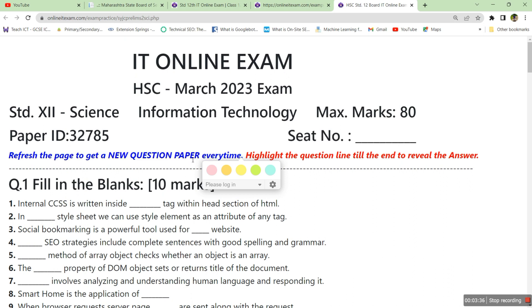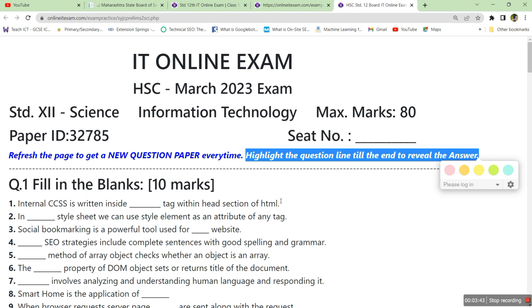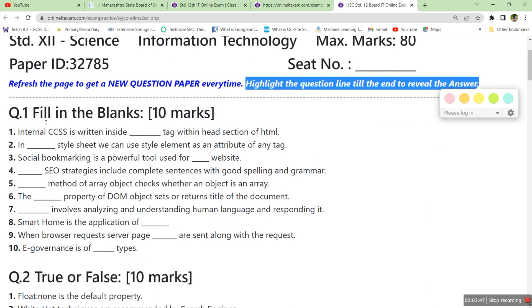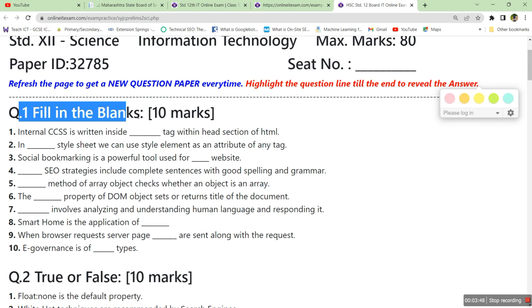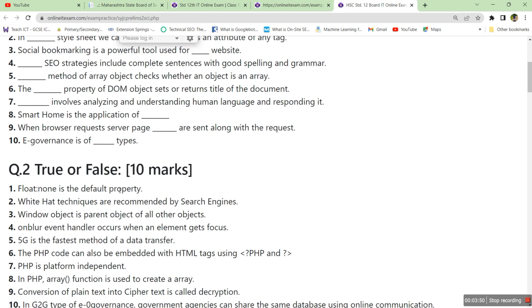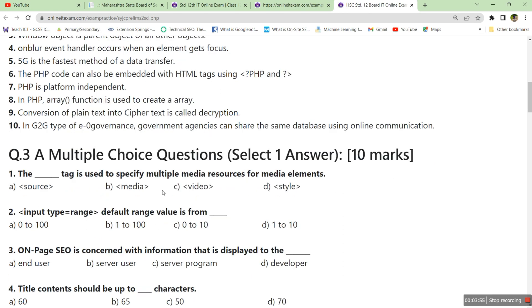It's given: highlight the question line till the end to reveal the answer, so answers are also provided for all the objective questions here. This is the paper pattern where you have fill in the blanks for 10 marks, true or false for 10 marks, and multiple choice question select one answer for 10 marks.